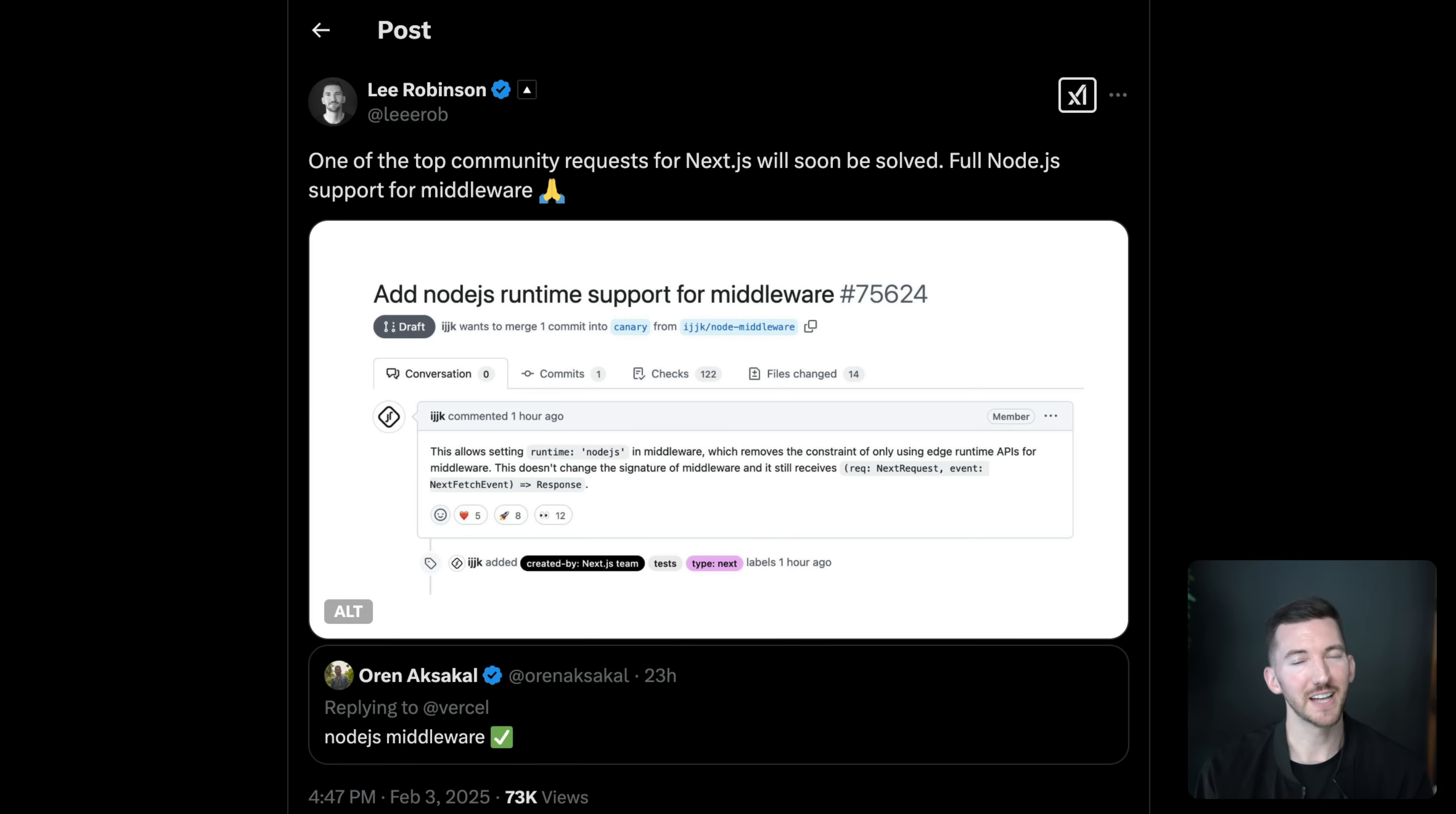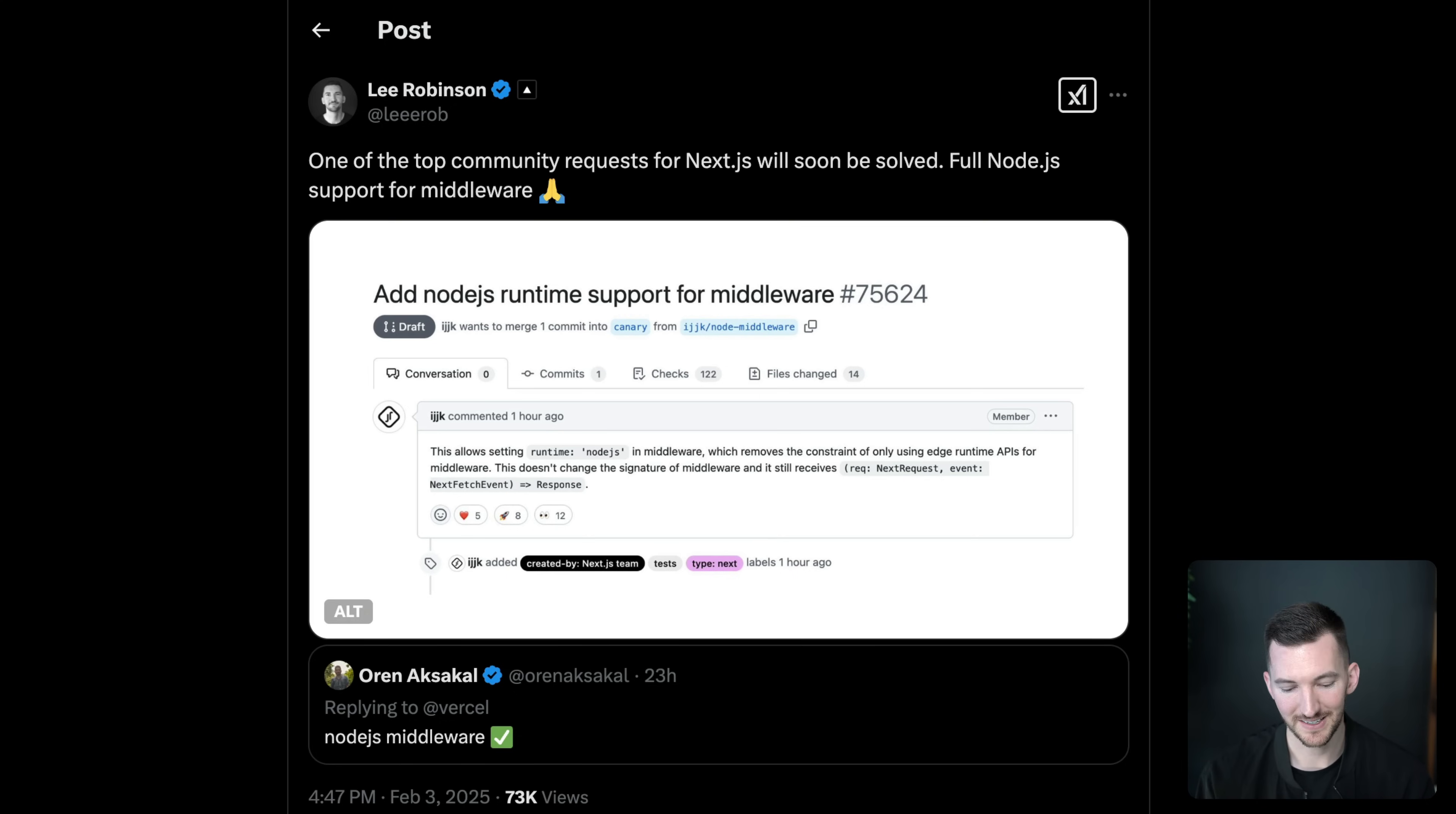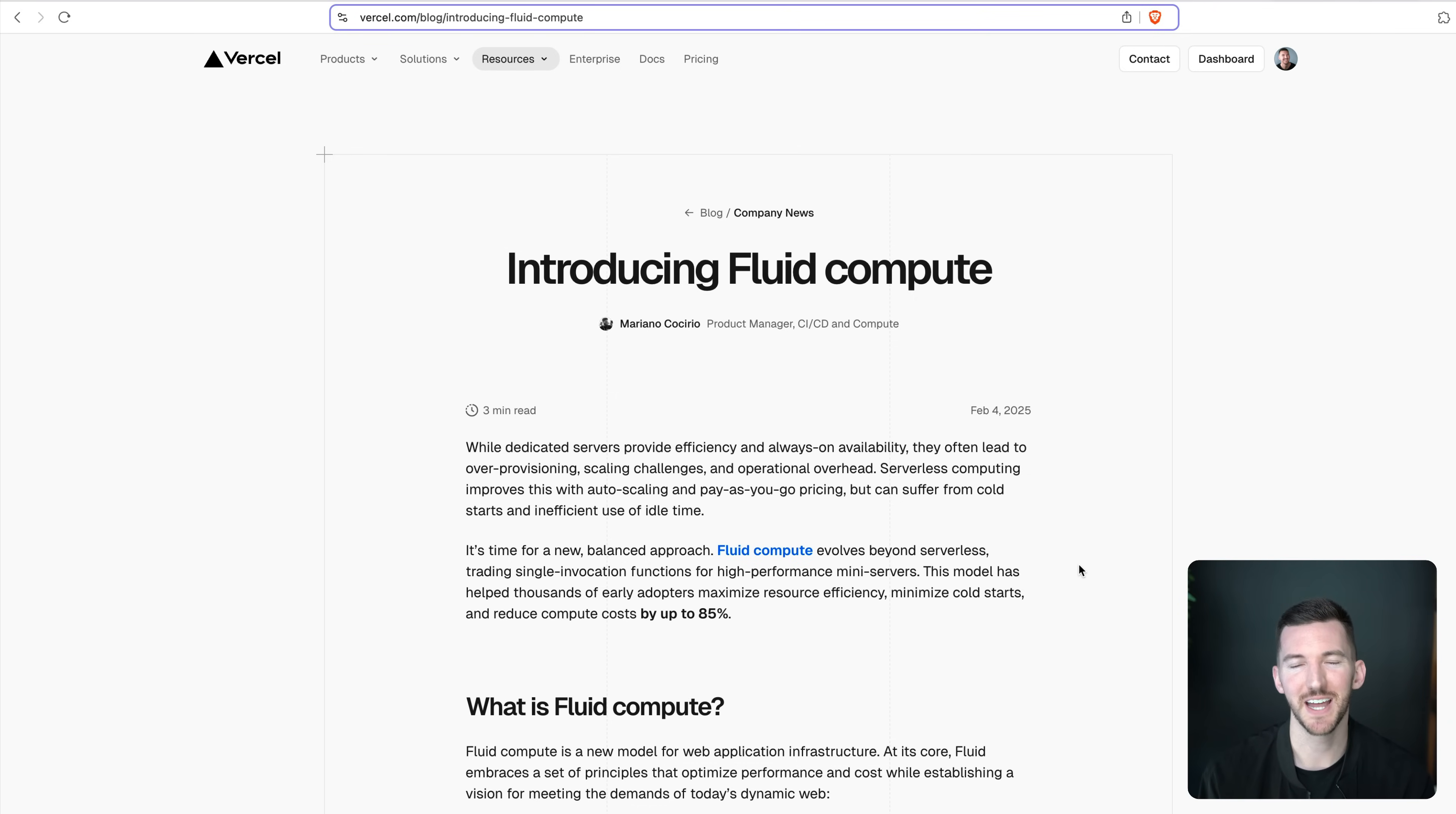So that's Fluid Compute. I would love to hear your feedback. If you try it out, leave us a comment below. And if you want to learn more, we have a great blog post that goes in depth, as well as some docs. So check it out, try it on your projects, let me know how much you save on your functions bill. And until then, I'll see you in the next one. Peace.